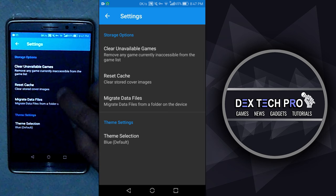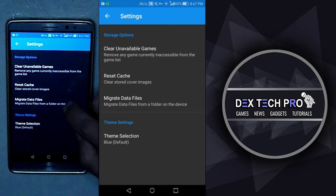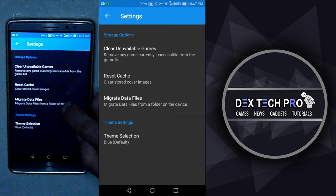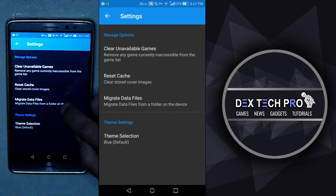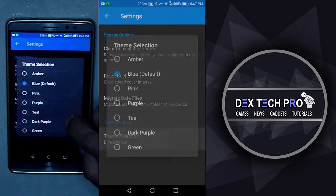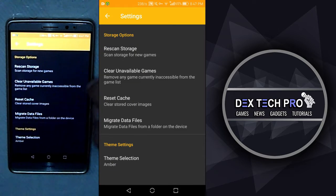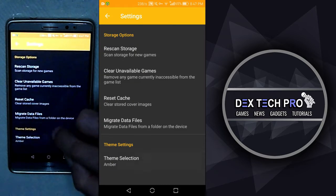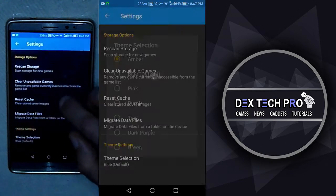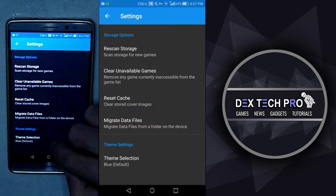Reset cache, which will clear games thumbnail if it's not wanted or even wrong cover. Migrate data file that moves the data folder from the device as it is mentioned. And we got theme selection that you can simply choose it based on your taste and they immediately apply when you select them.